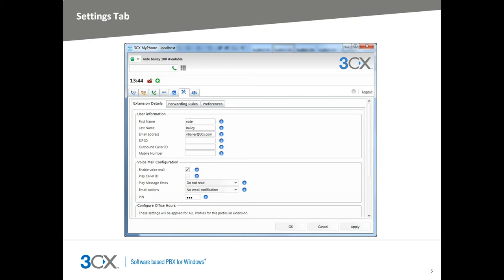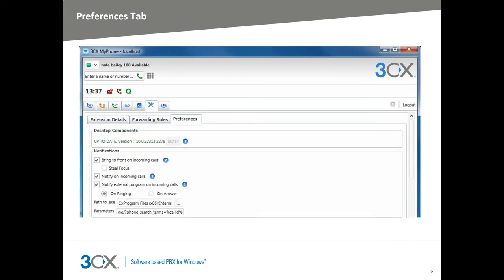Forwarding rules tab allows users to change how calls are handled with different present statuses. But we will be focusing on the preferences tab in this video. The first portion of the settings preferences tab lists desktop components and what version you have installed and if you have them installed or not, with a button to install if you haven't installed them yet.